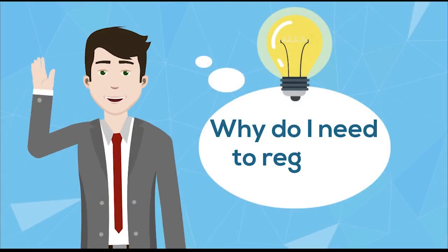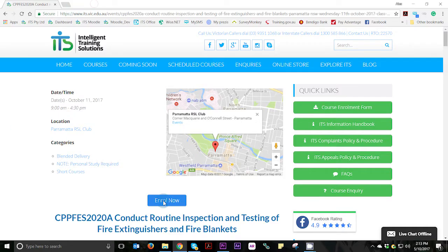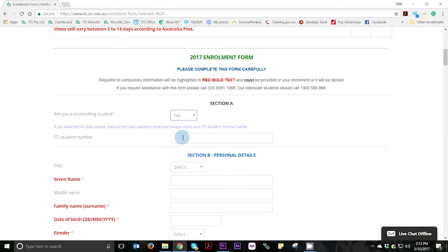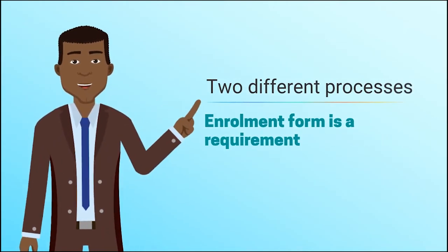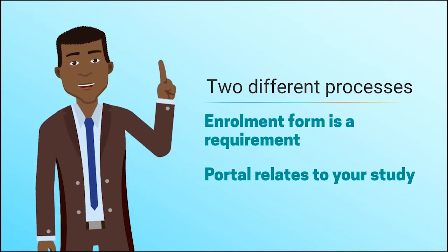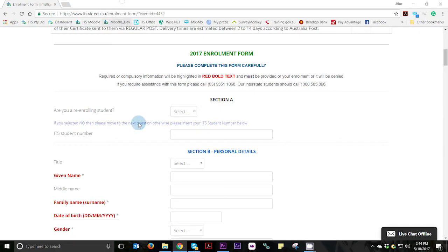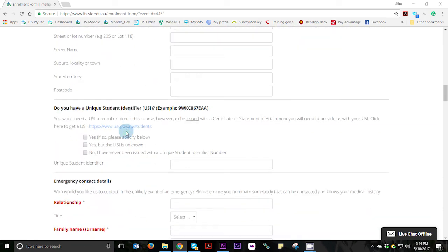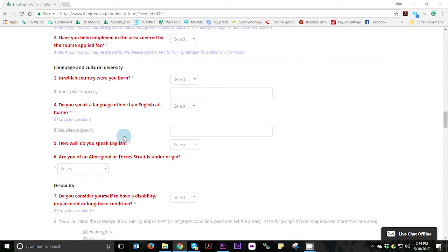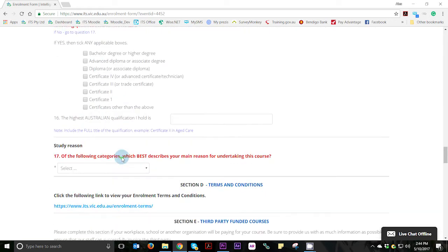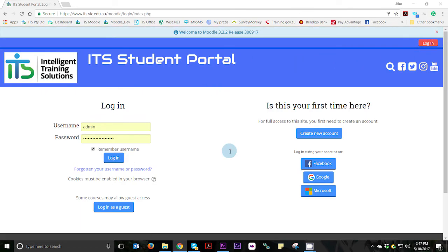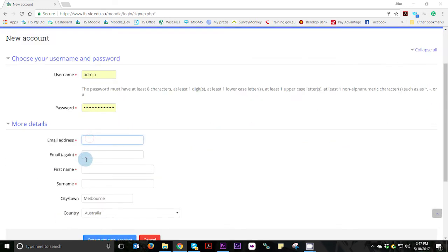A commonly asked question we always seem to get is: I've already registered for this course by completing the enrolment form — why do I need to register again? The answer is simple. The student portal and the enrolment form are two completely separate processes. The enrolment form is a government requirement that requires all RTOs across Australia, such as Intelligent Training Solutions, to collect your information for the purpose of providing you with a nationally accredited course and certificate, whereas registering for the student portal is only required by students who need access to course information, training videos, or student assessments for the purpose of their online component.